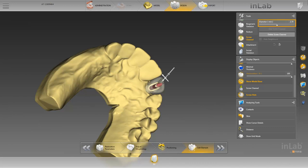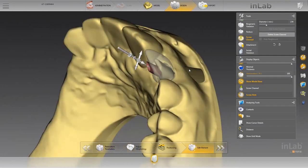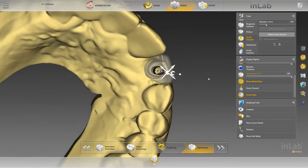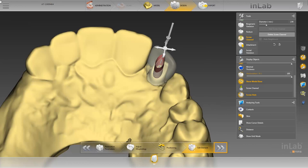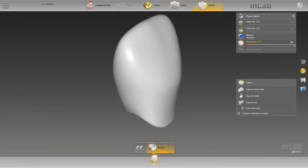Additionally, the diameter of the screw channel can be optimally modified by moving the slide control. Next, you see the 3D model with already adjusted position and diameter of the screw channel. Clicking the double arrow moves us to the export phase. At this point, we take another look at our restoration from different angles and could start the production of the restoration thereafter.